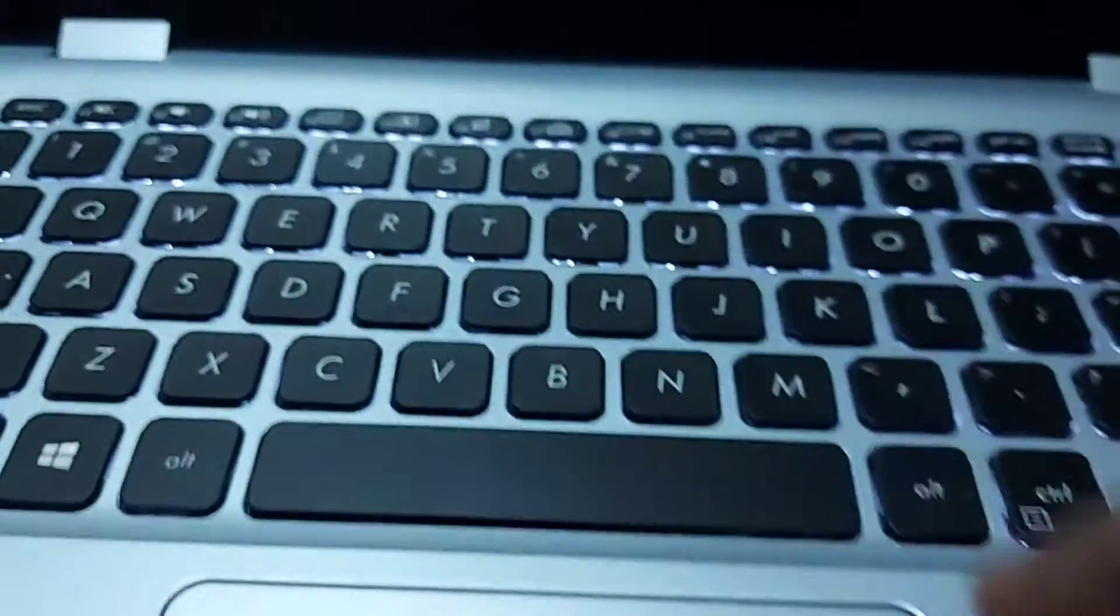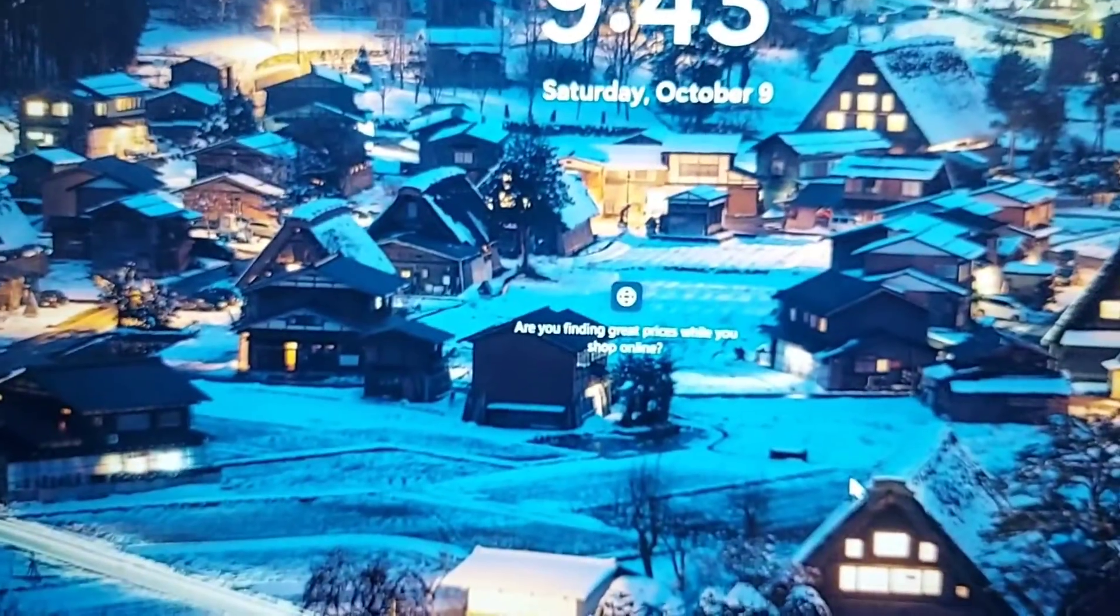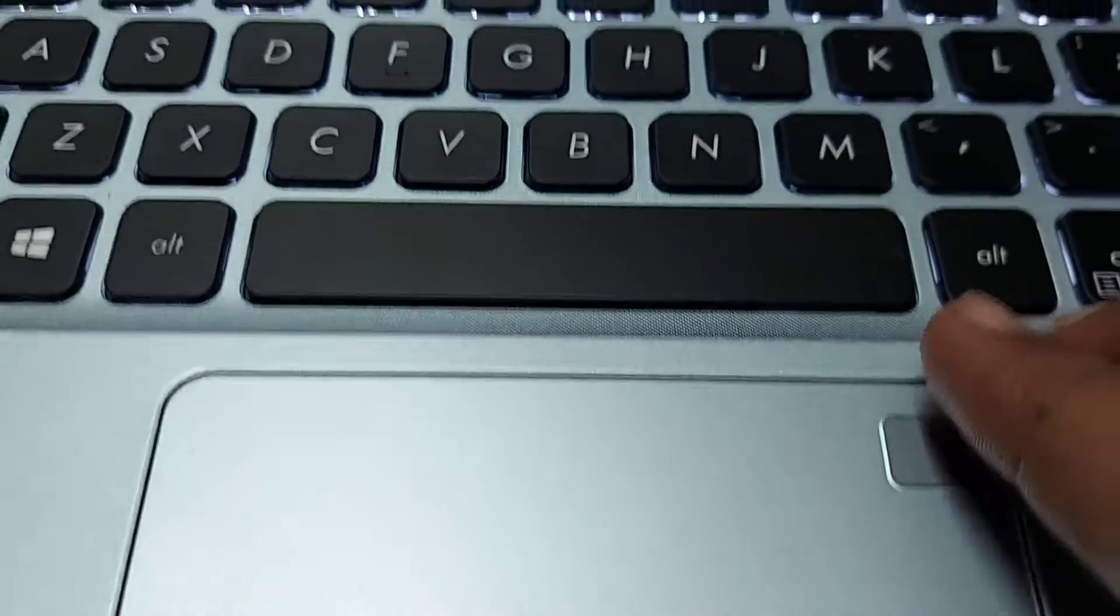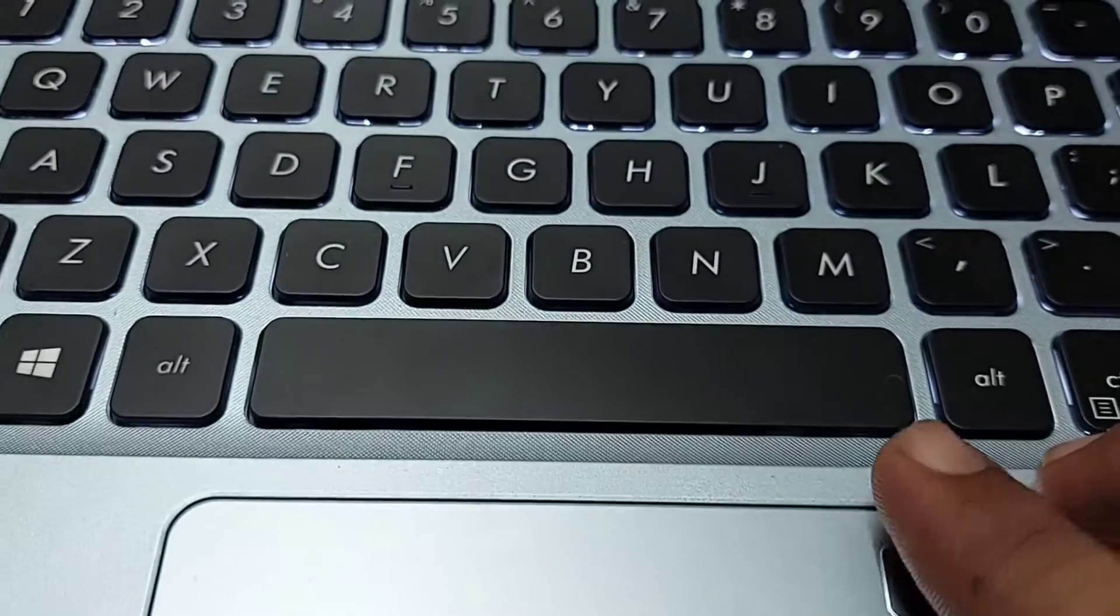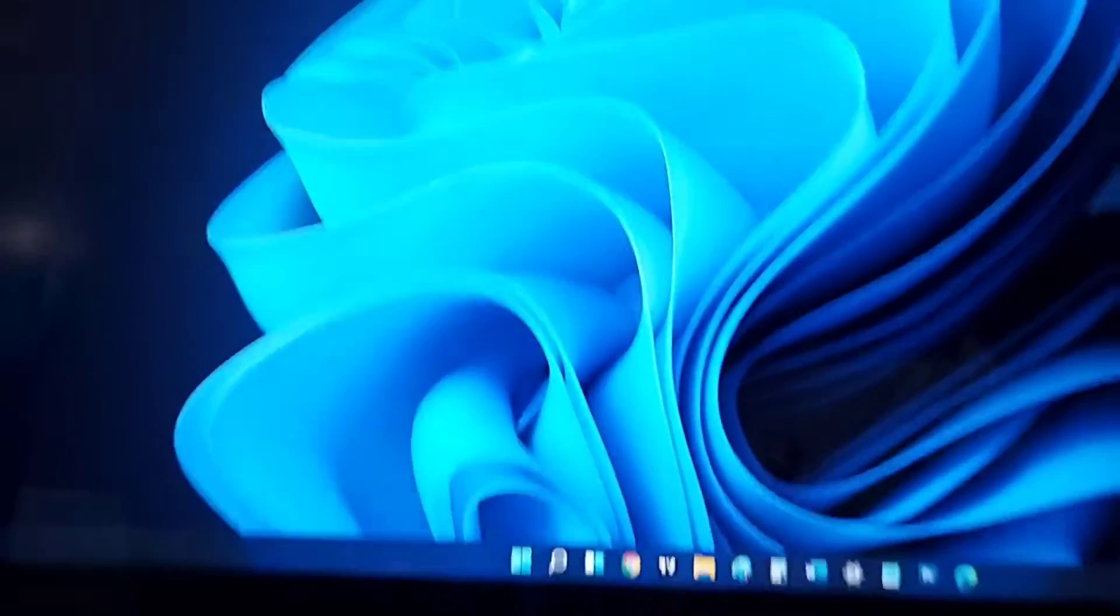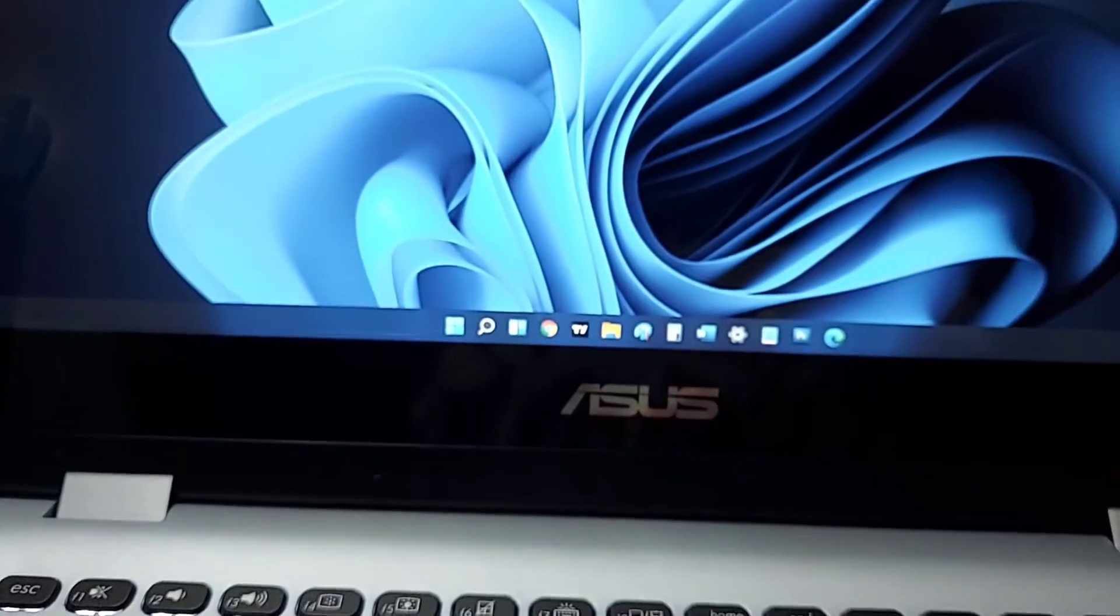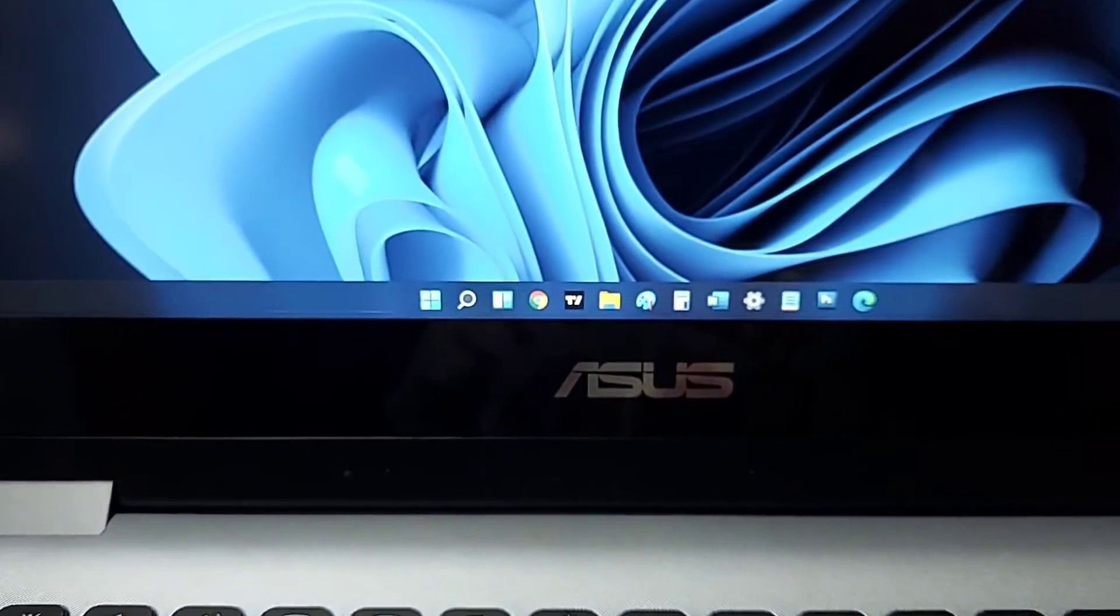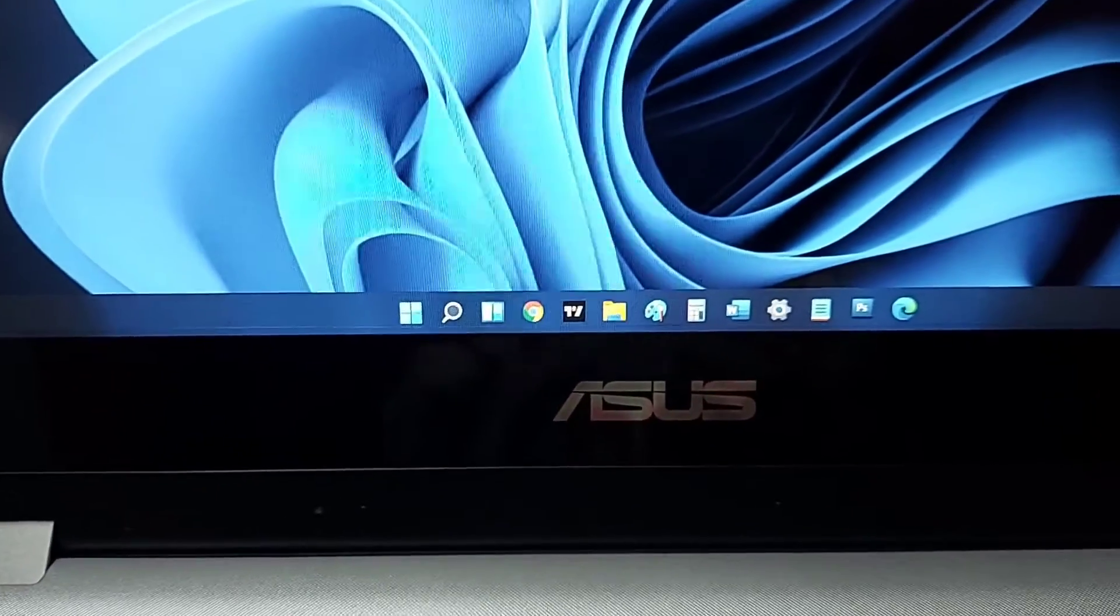It comes with this nifty fingerprint reader which I'll show you. Just lock the screen, swipe it like that, and you'll be logged in using Windows Hello technology. Very nice, it's all baked into it so it all works the way it's supposed to.